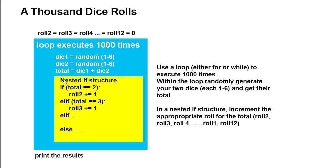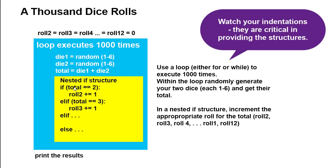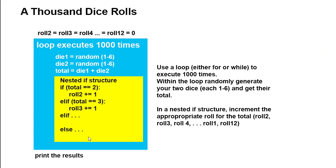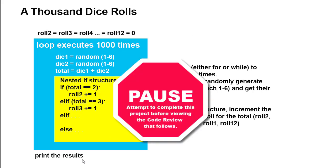And then nested inside of that loop is going to be an if-elif structure in which if the total is 2, we're going to increment roll2 by 1. If the total is 3, we're going to increment roll3 by 1 and so forth down through a total of 12. Once that loop is finished executing, then you want to print the results.